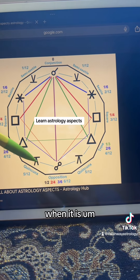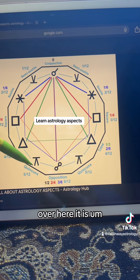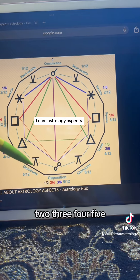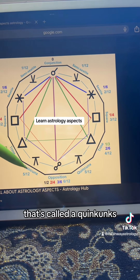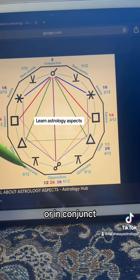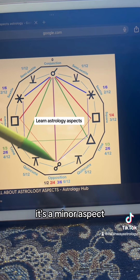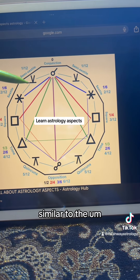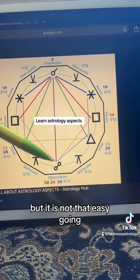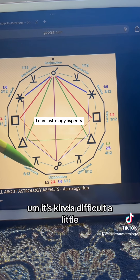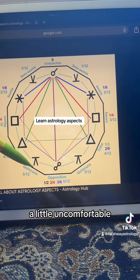When it is over here, that would be one, two, three, four, five signs away — that's called a quincunx, or inconjunct. And that is a minor aspect similar to the semi-sextile, but it is not that easygoing. It's kind of difficult, a little complicated, a little uncomfortable.